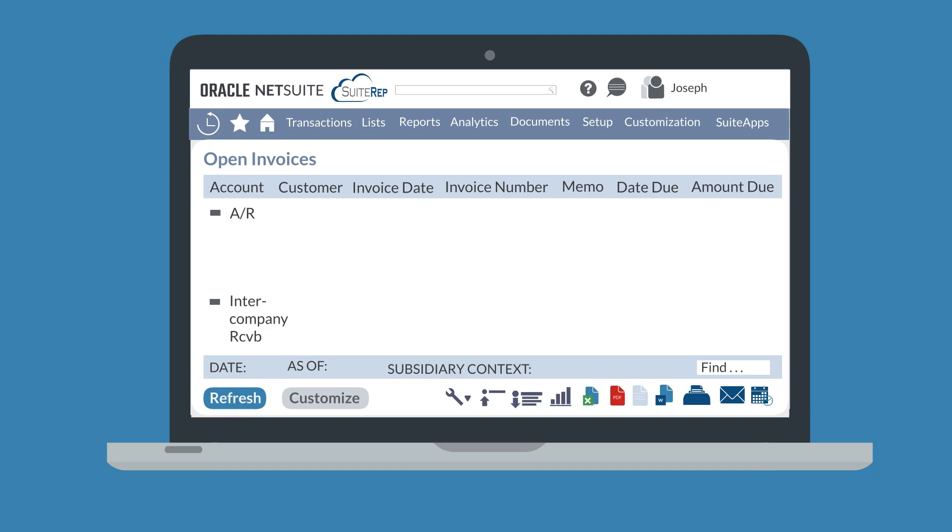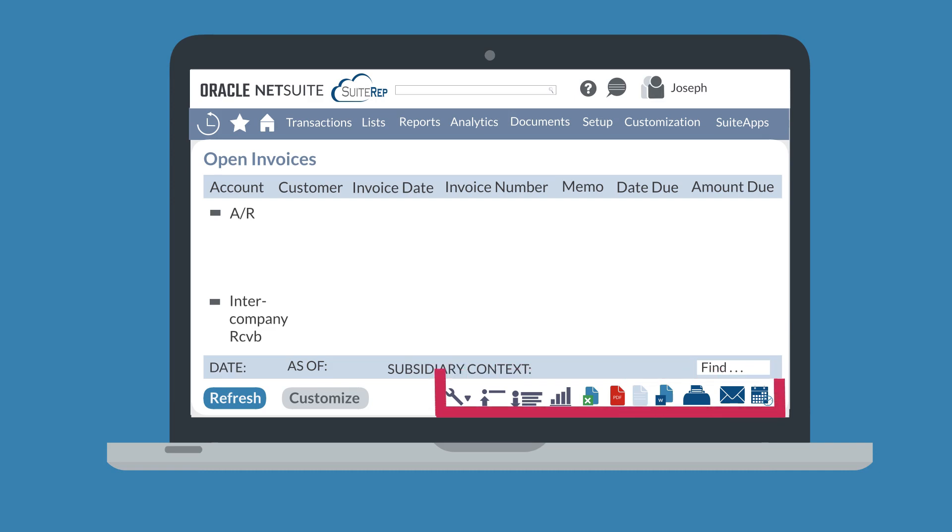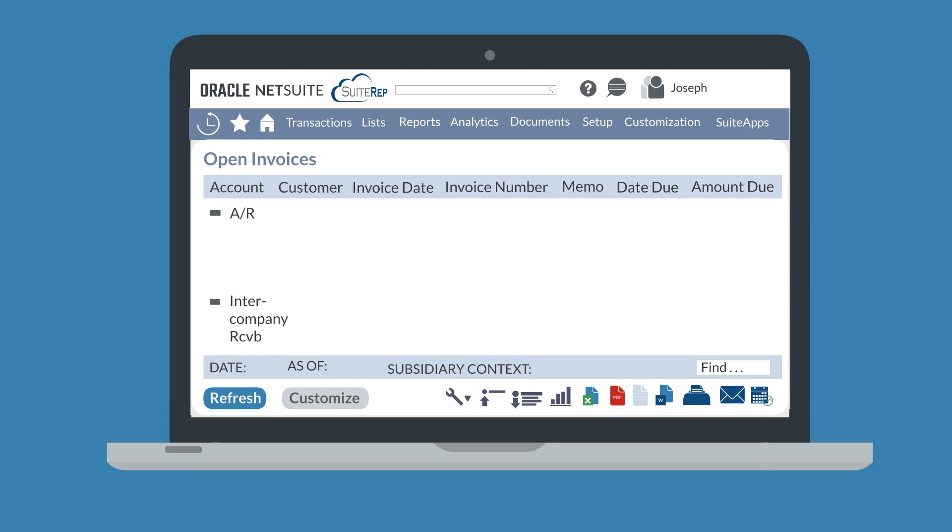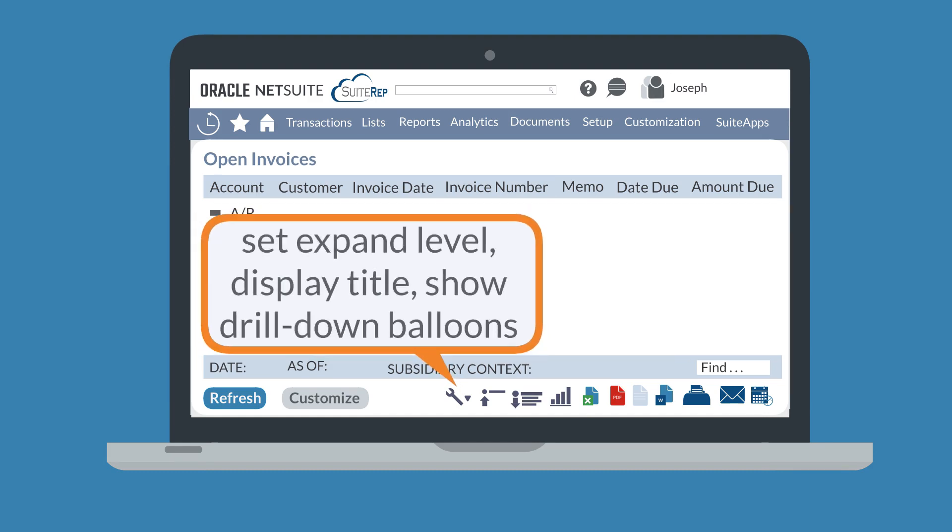You'll notice on the report that you also have several options in the footer toolbar. Let's take a look at this toolbar and the options it provides. The first toolbar option allows you to change the view of the report from a plain white background to a grid. With this option, you can also set the expand level for the report, display the report's official title, and set the report to show drill down balloons.